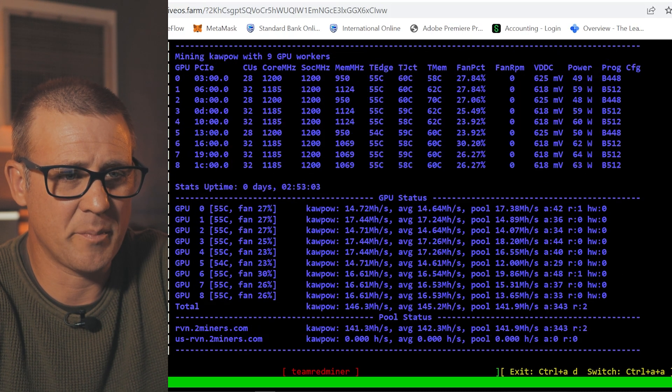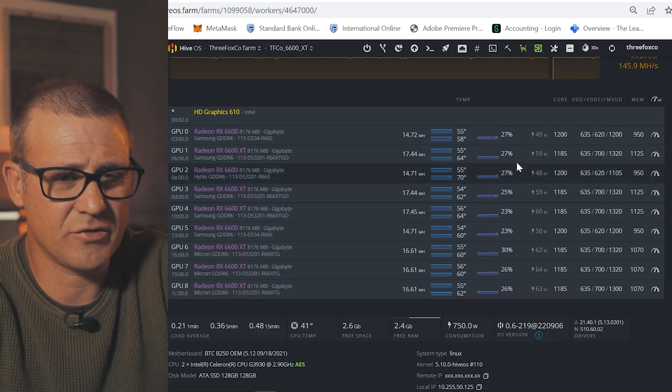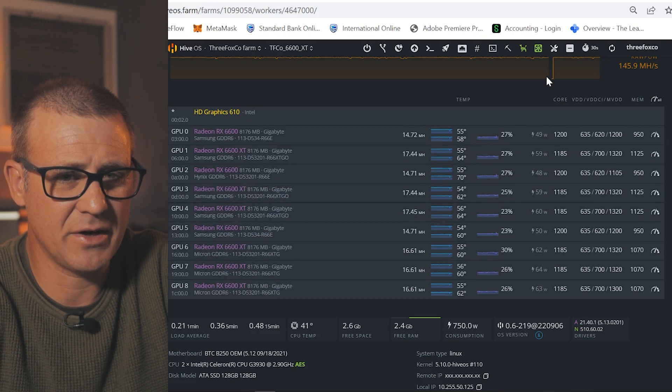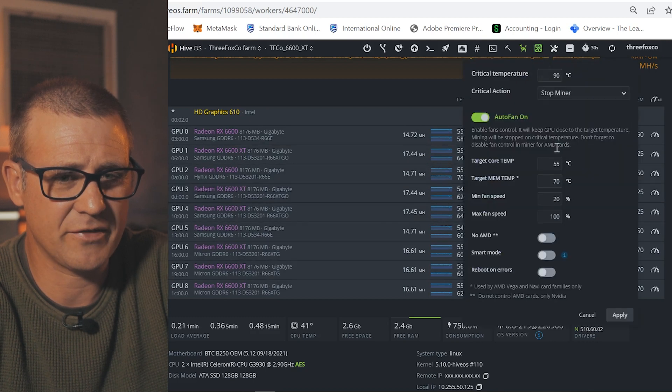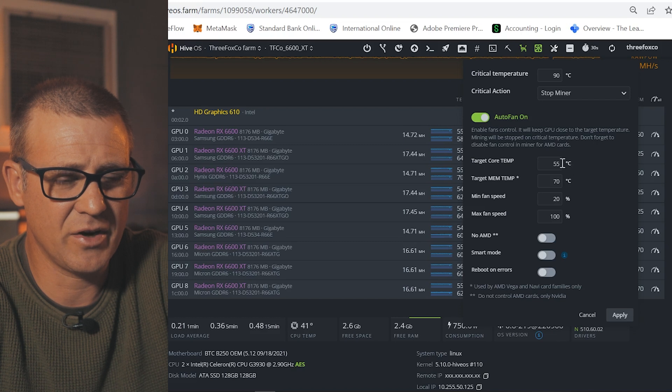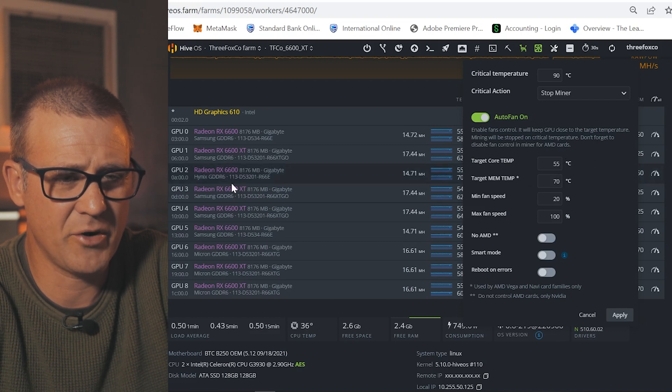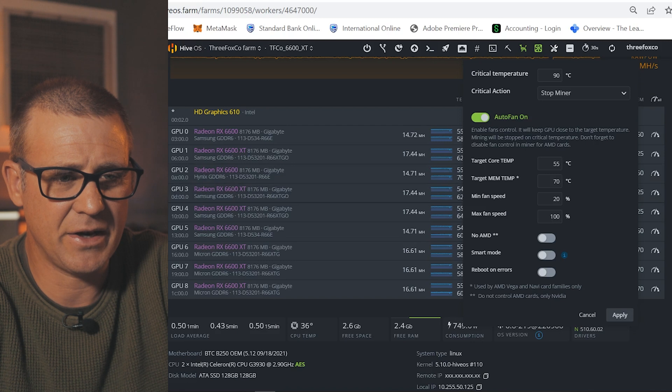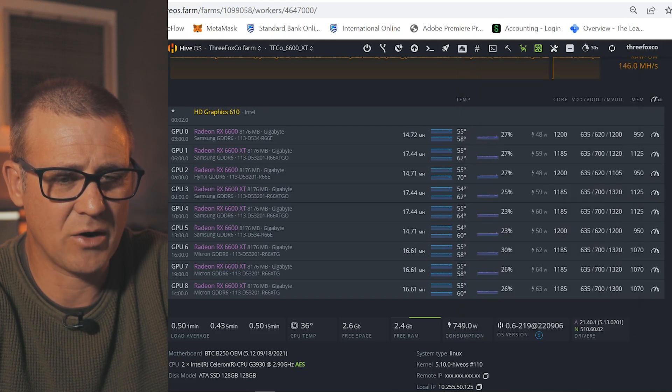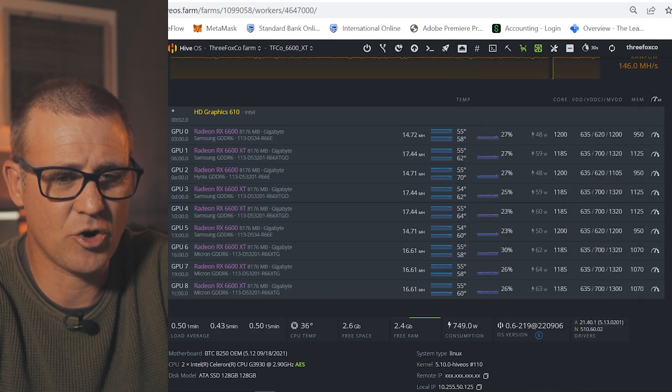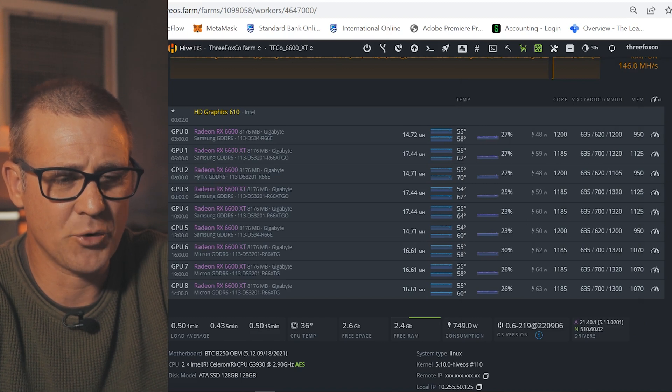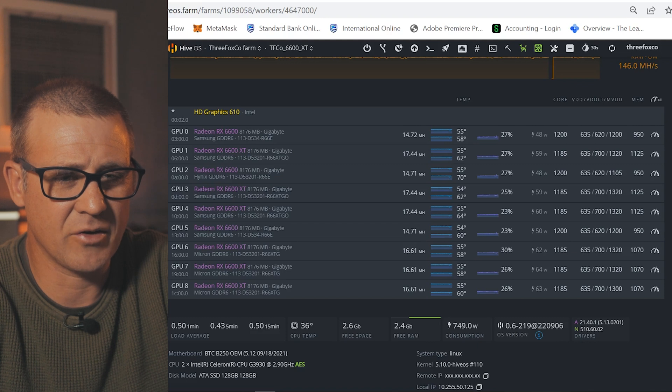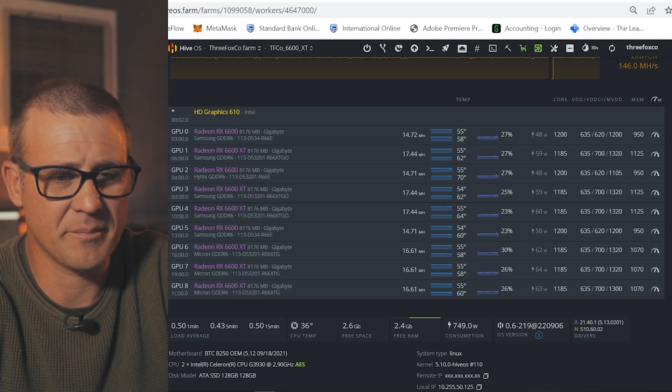If we go back to HiveOS, just look at the fan speeds that I'm running. I'm currently, I'm having an auto fan setting of 55 degrees on the core and 70 degrees on the memory as I found that I don't get any thermal throttling on that values and also I keep my GPUs at a constant temperature so that eliminates or reduces thermal degradation over a period of time.